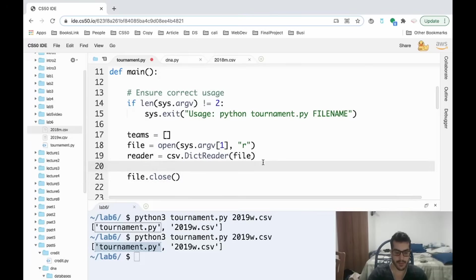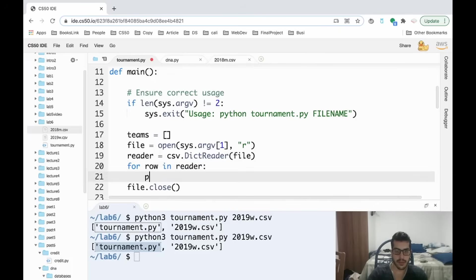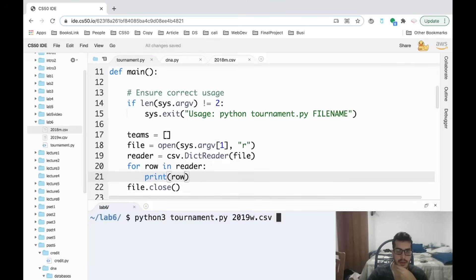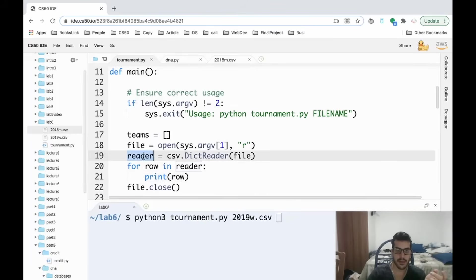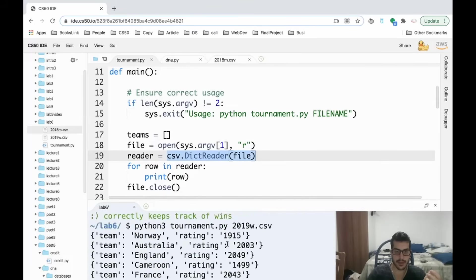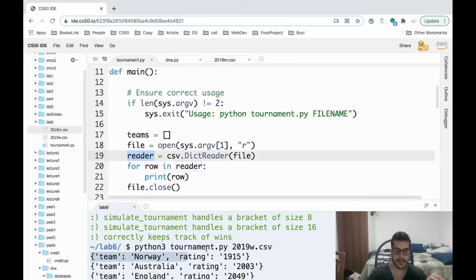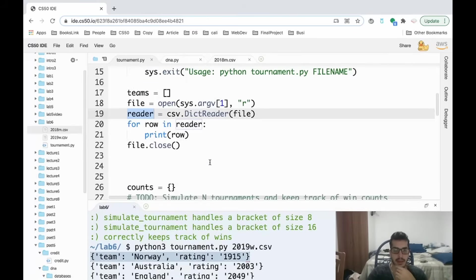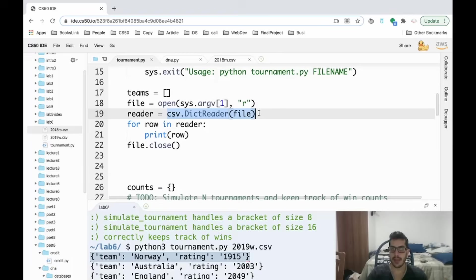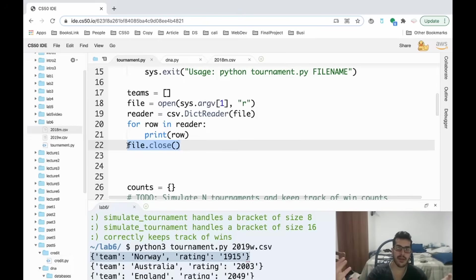To see the contents of the file, we can loop over it just like we loop over a dictionary. So I can say for row in reader, print row. Let's see the contents of this reader variable after we've used DictReader. As you guys can see, this will become a list. So reader here is a list of dictionaries, which is great because it makes our life much easier when we want to manipulate the data. It's much easier to manipulate a dictionary than a file.